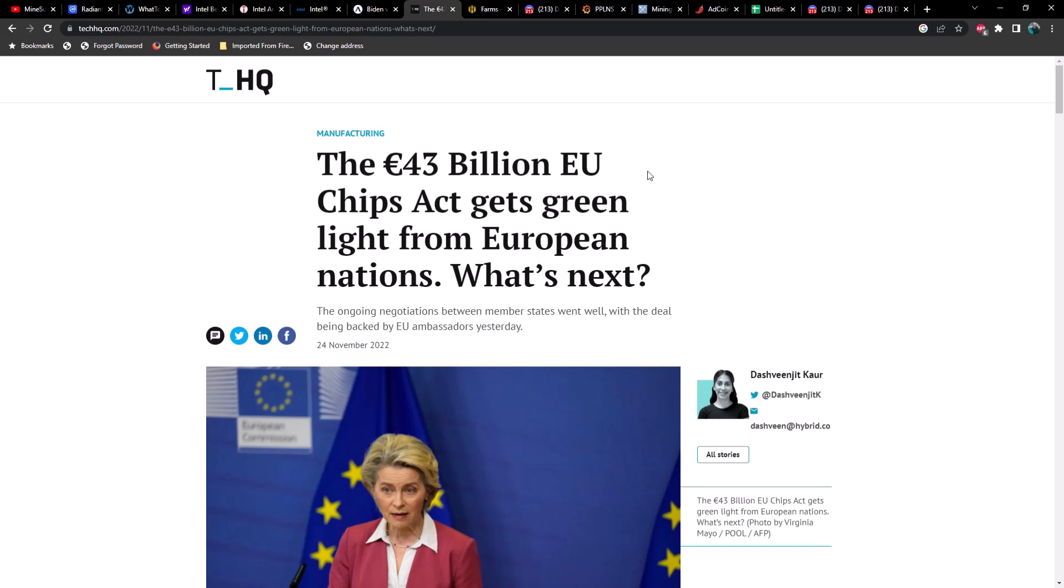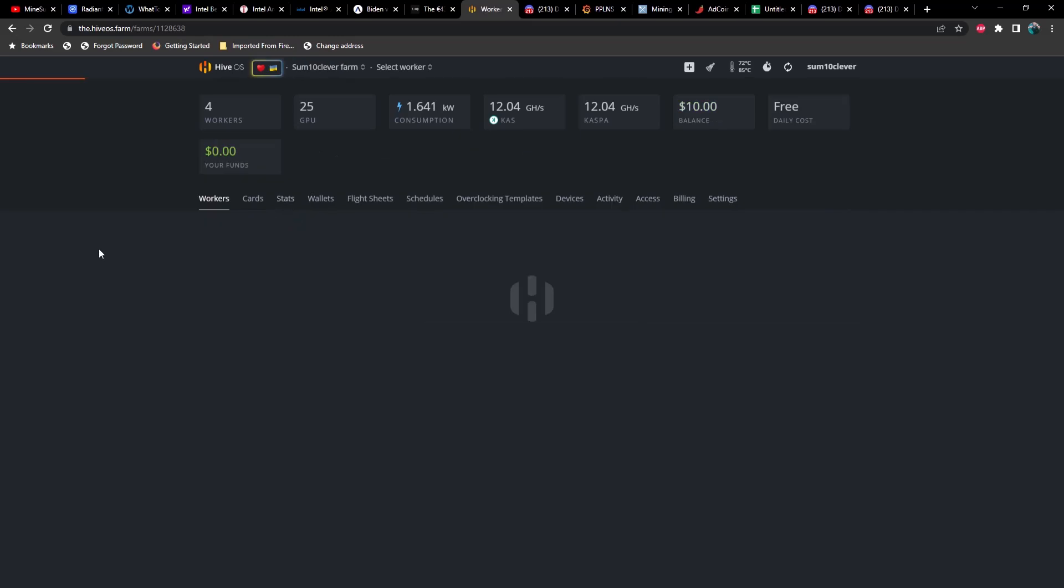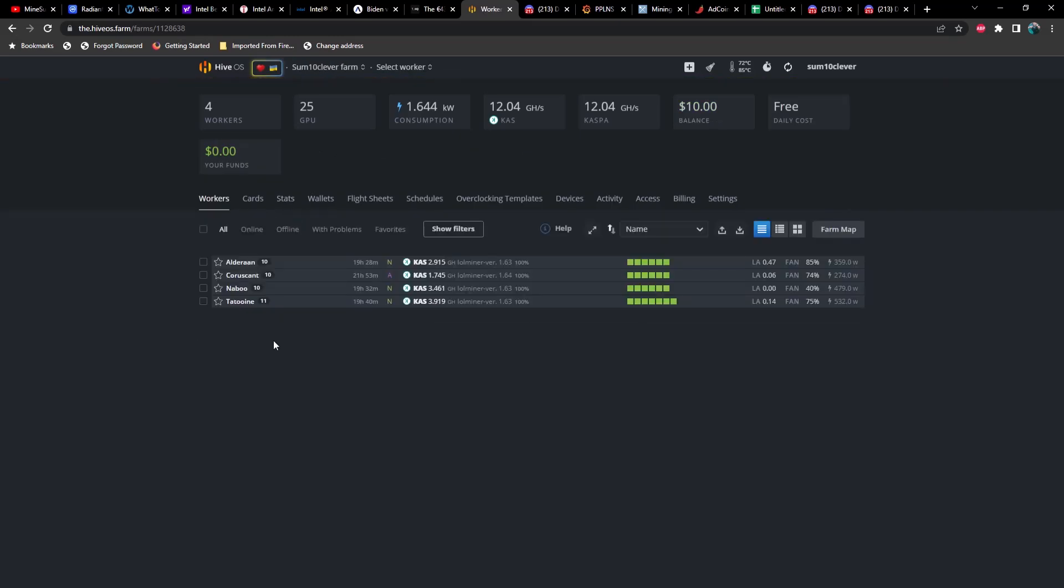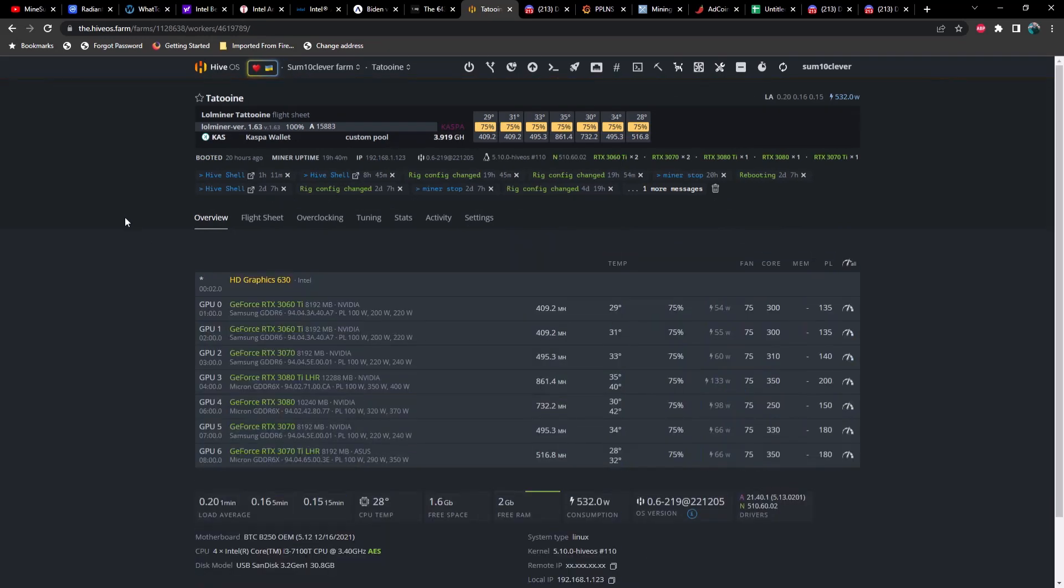Anyways, moving on, let's take a look at Hive OS real quick. Currently mining Caspa on all the rigs, but specifically for Tatooine here, this is the one we're going to run the test on comparing LOL miner 1.63 versus 1.64 versus BZ miner 12.1.1.